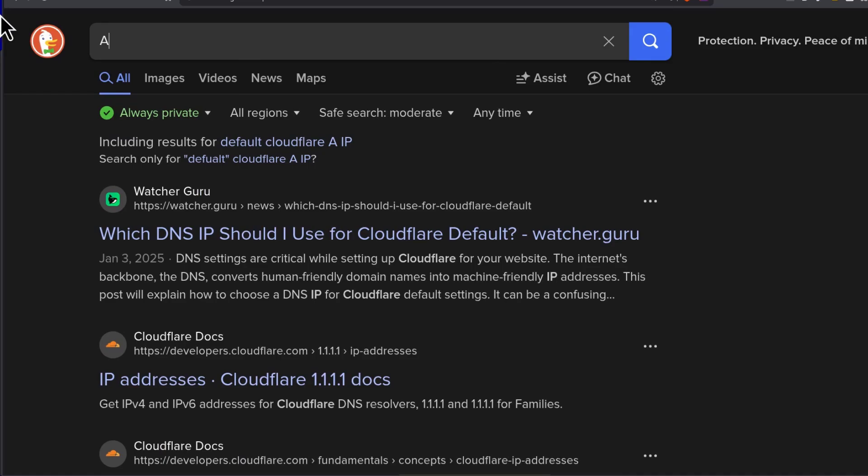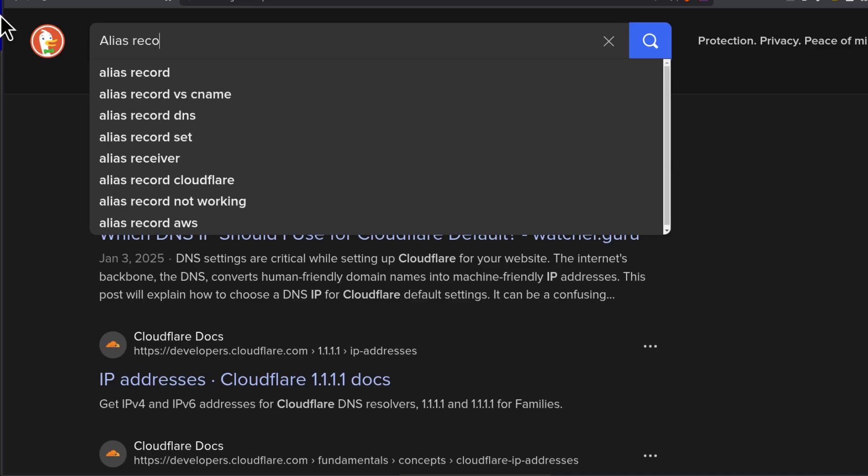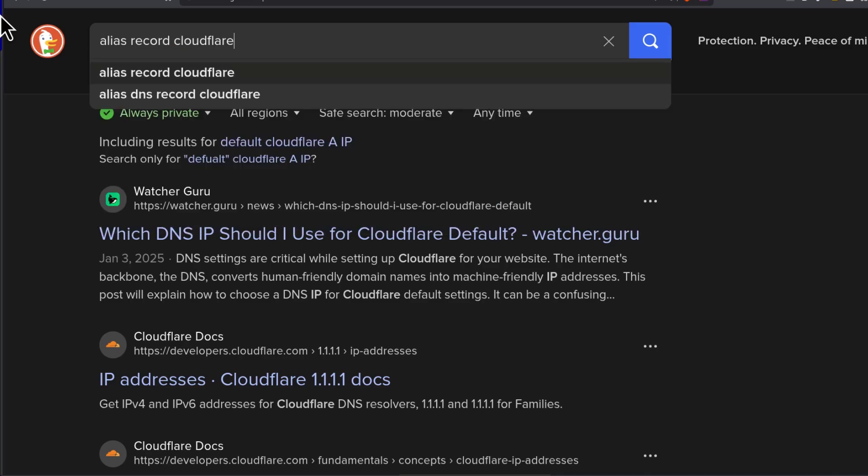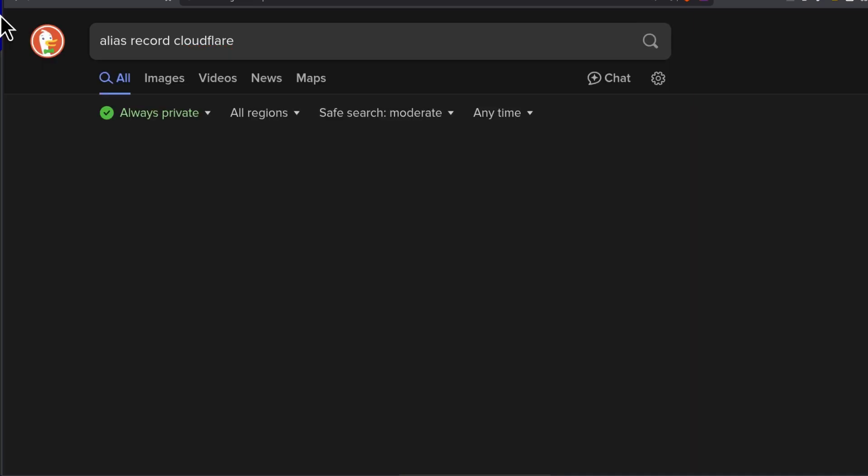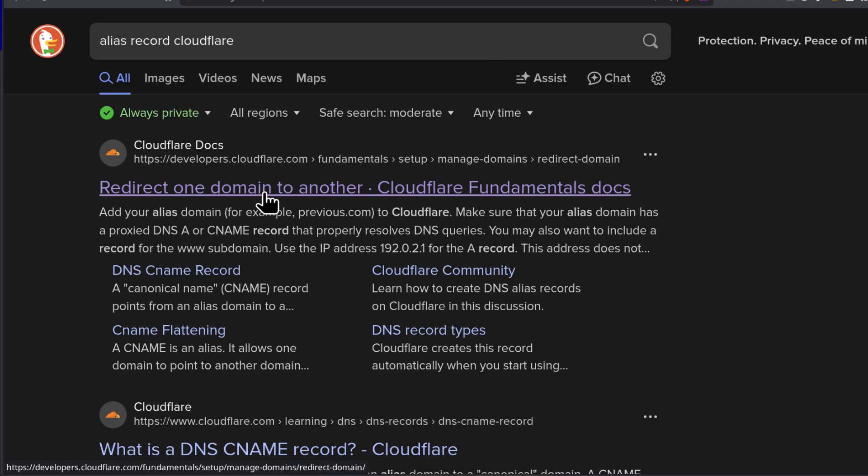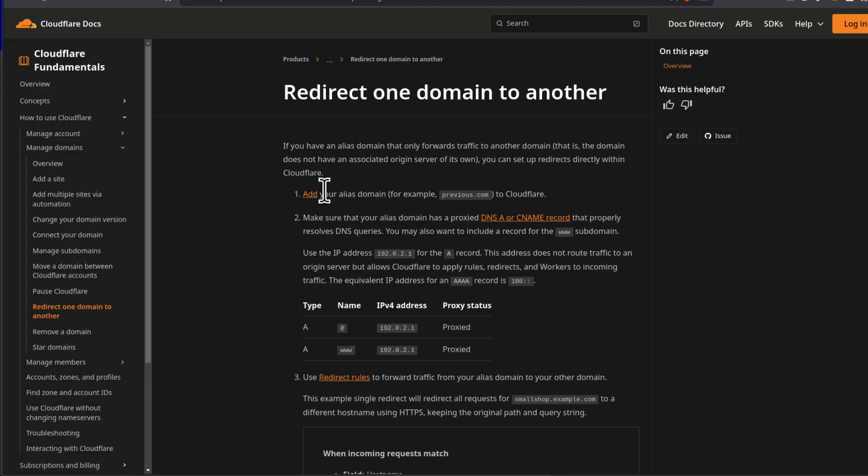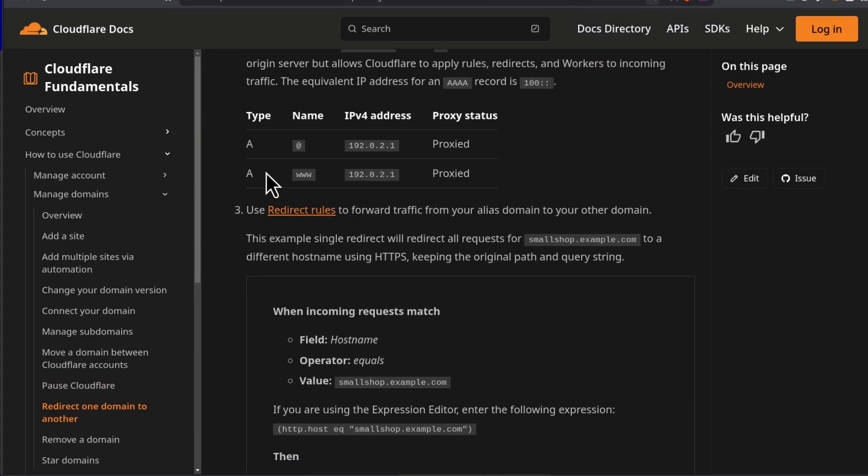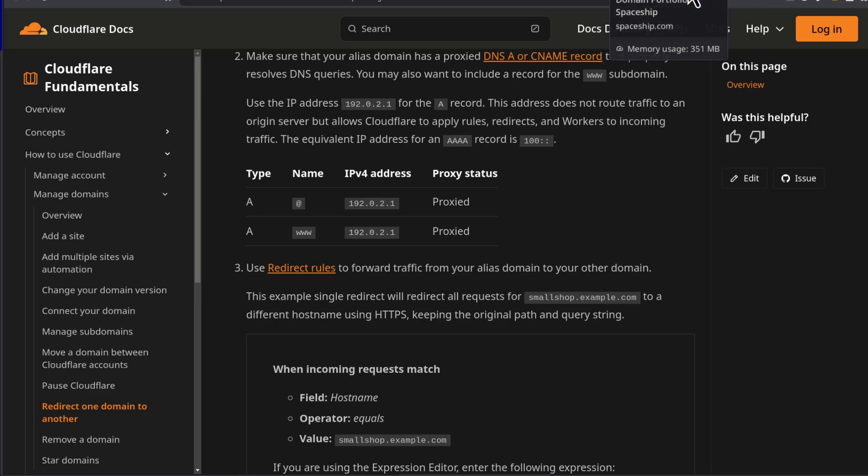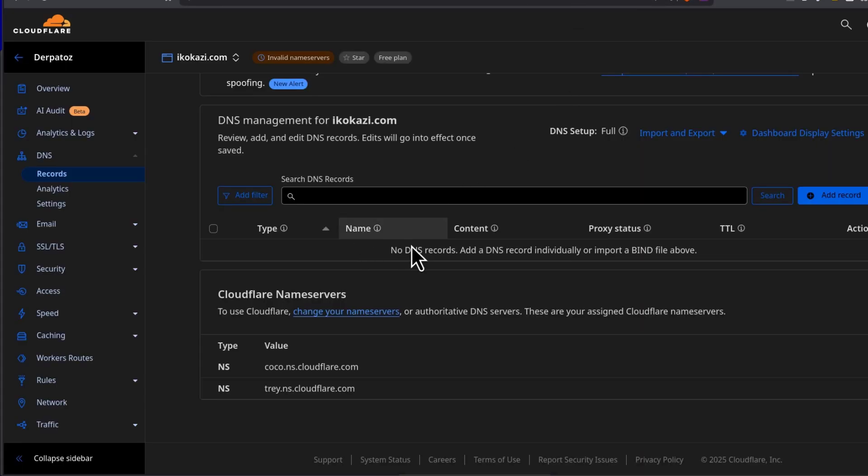Let's look for alias record Cloudflare. Okay, so come to this, redirect one domain to another and here you can get some sample error codes that you can use if you don't have an A record. So in this case, you can use this and you can also use an AAA record which is a Quad A record which is an IPv6 record, something like that.